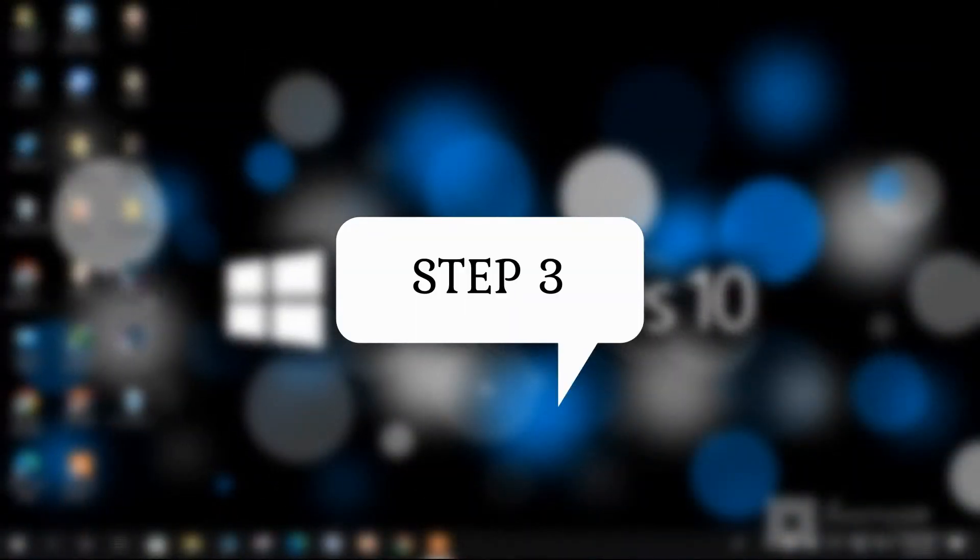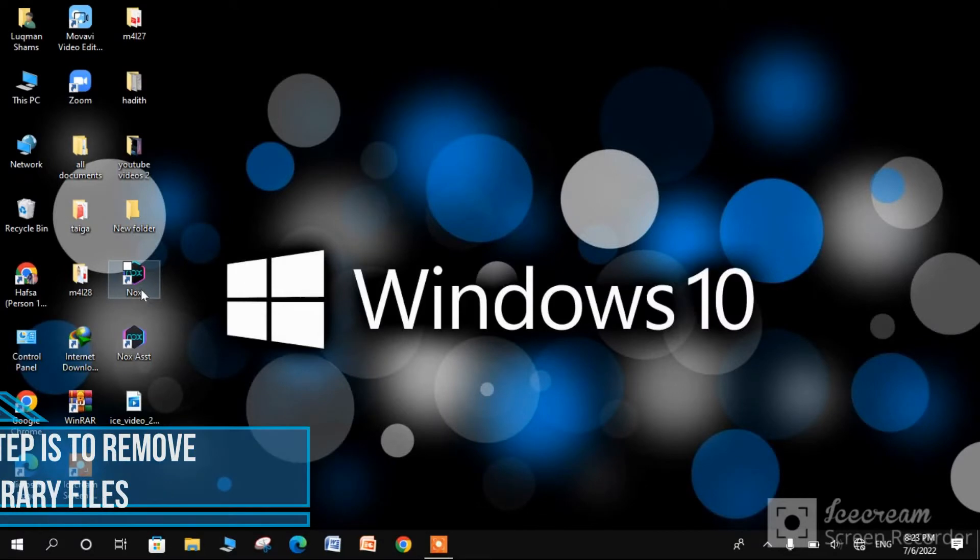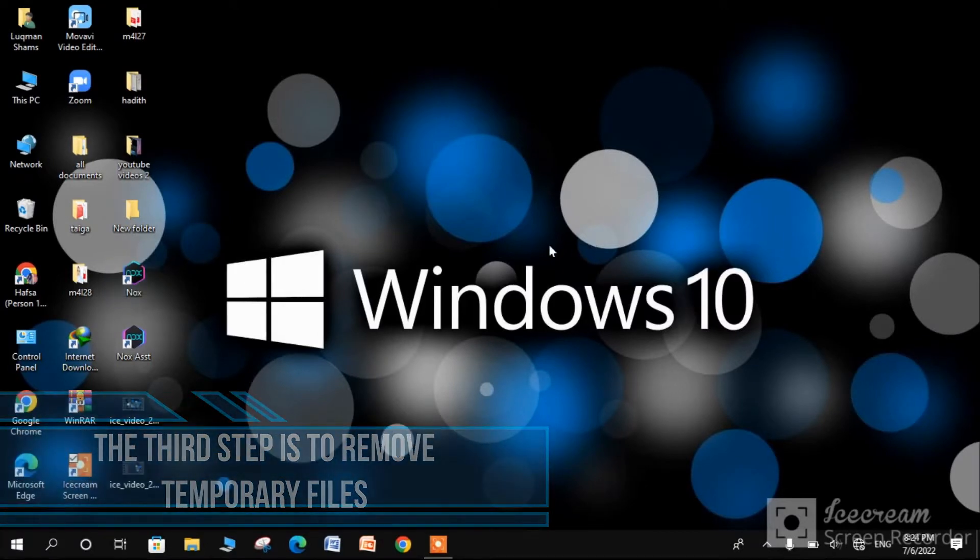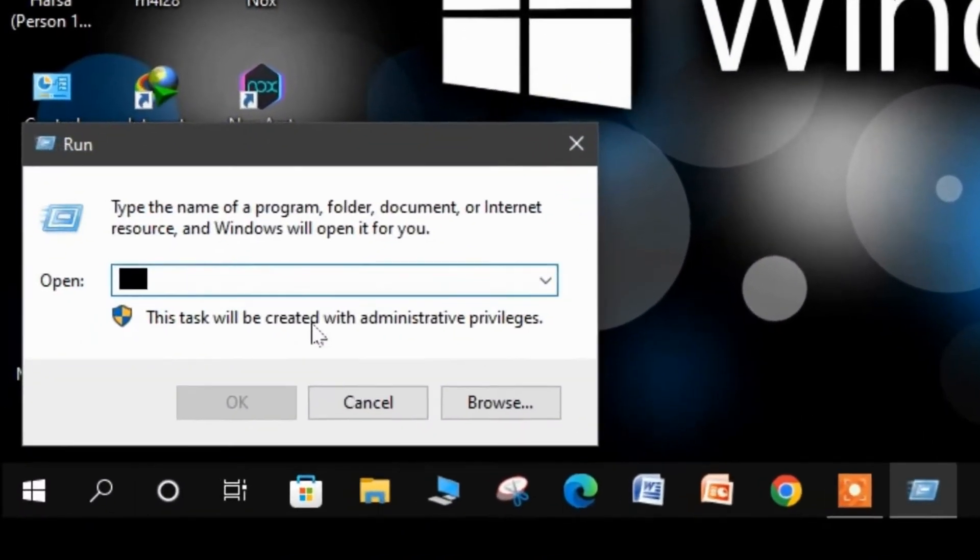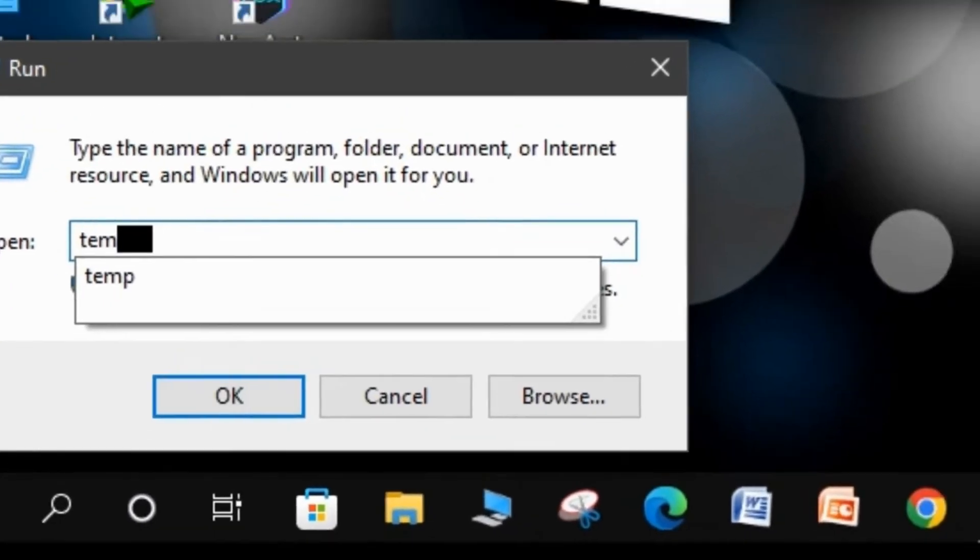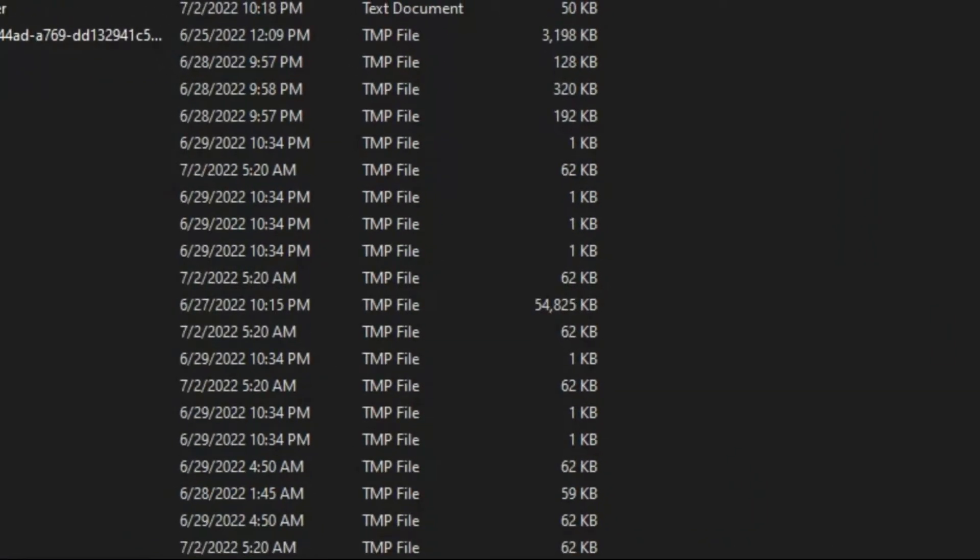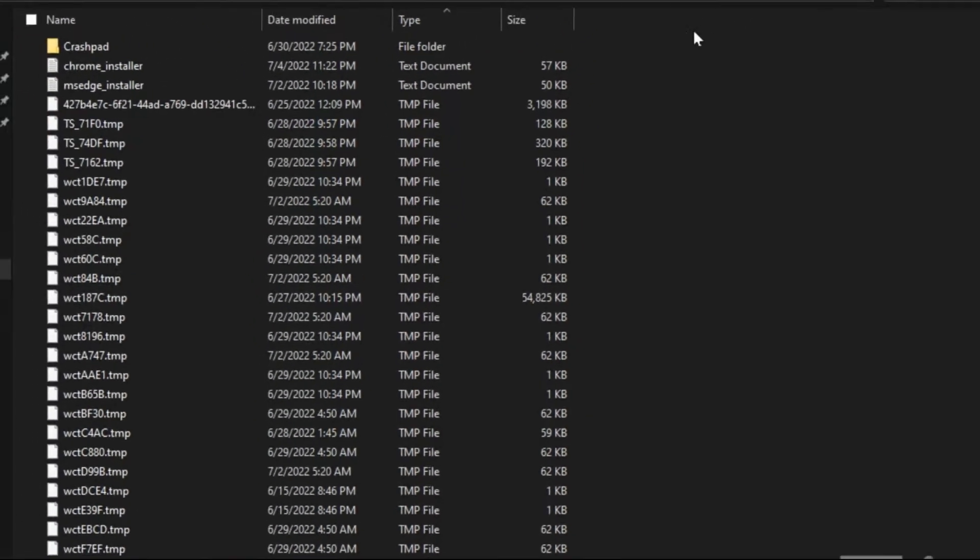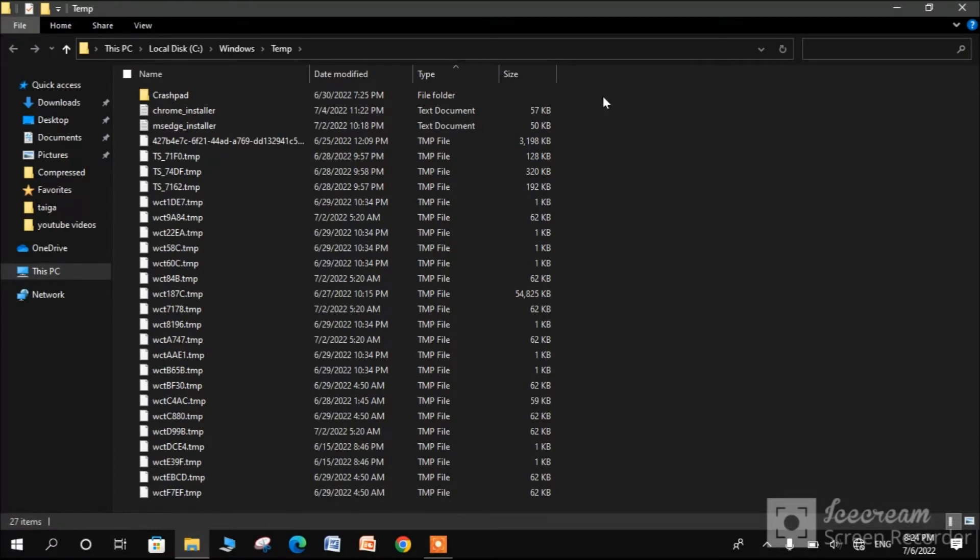Step 3 is to remove temporary and prefetch files. First, open Run and type temp. There will be a lot of files. Delete them all.